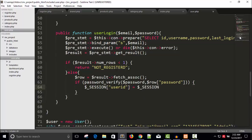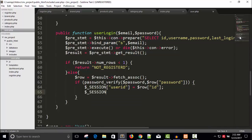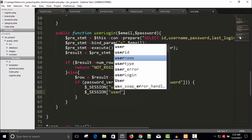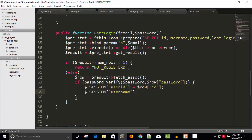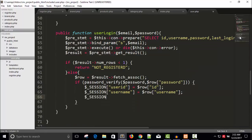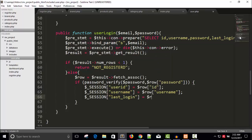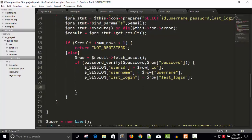If the password matches, we create session variables for the user. Dollar underscore SESSION user_id is set to dollar row ID. Dollar underscore SESSION username is set to dollar row username. And dollar underscore SESSION last_login is set to dollar row last_login.